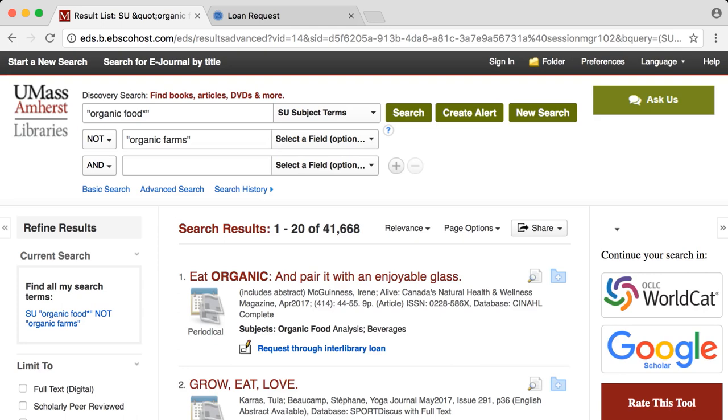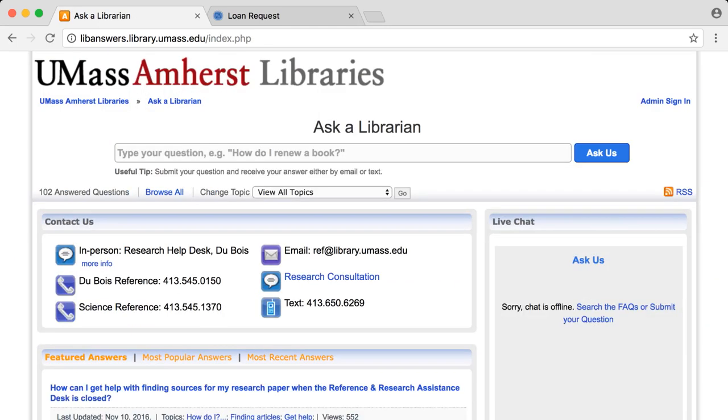If you have any trouble using Discovery Search, click the Ask Us button in the upper right hand corner to email or call a librarian.